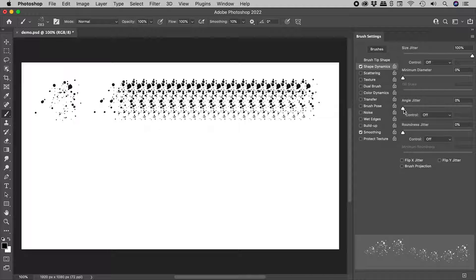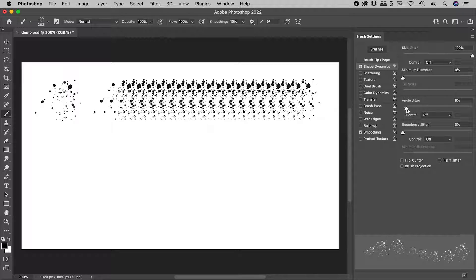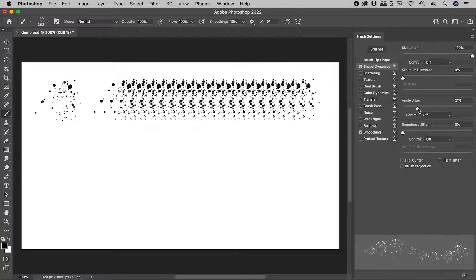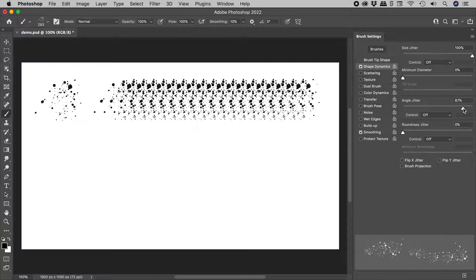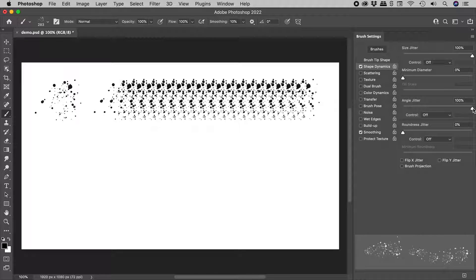Now, the angle jitter. As I increase this, we can see the individual brush tips rotating relative to each other. Again, I'll leave this at 100%.